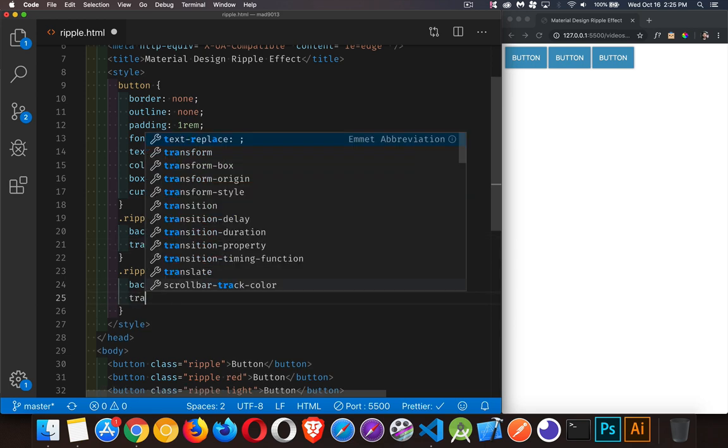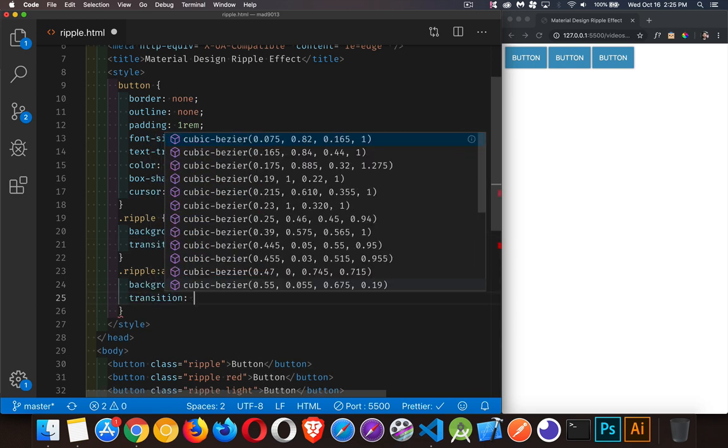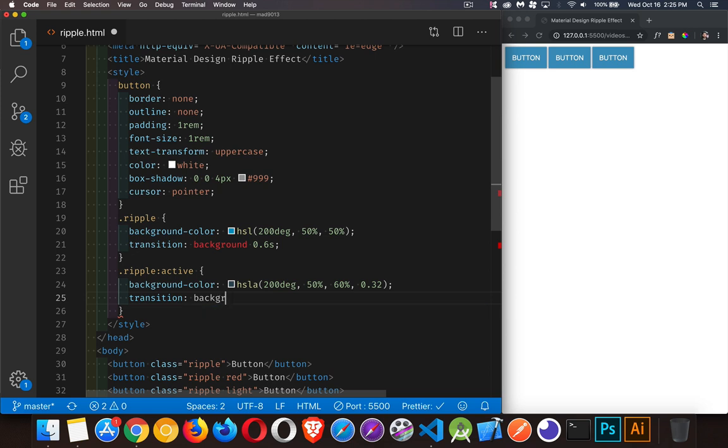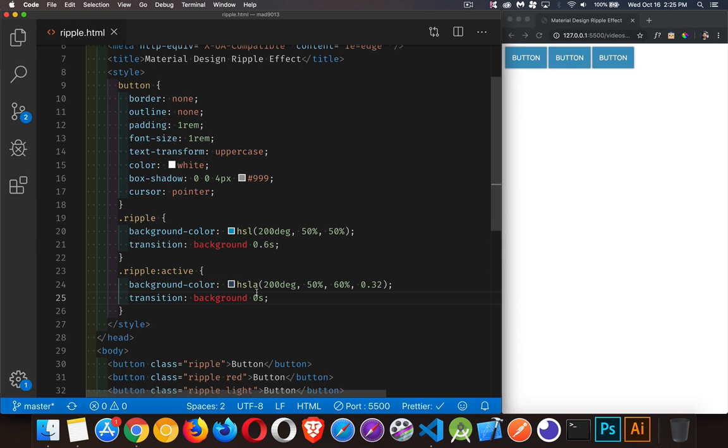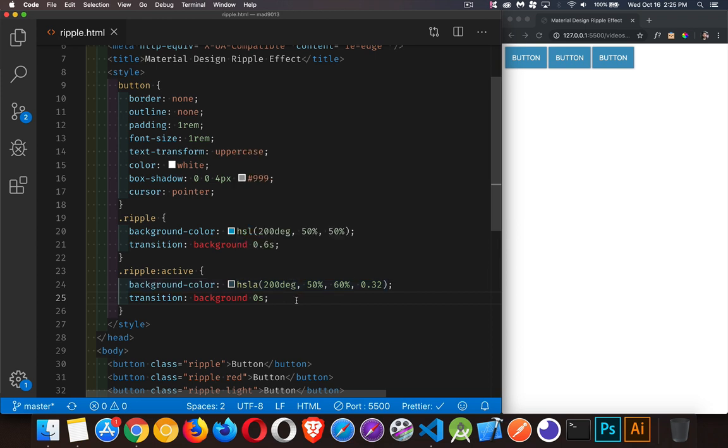And a second transition, this one's going to take place when you actually click on the button. So on the active state, when you click the button, it'll take zero seconds. So it's an instant change to the light color, but then when you let go of this, it's going to take 0.6 seconds to get back to the ripple state.